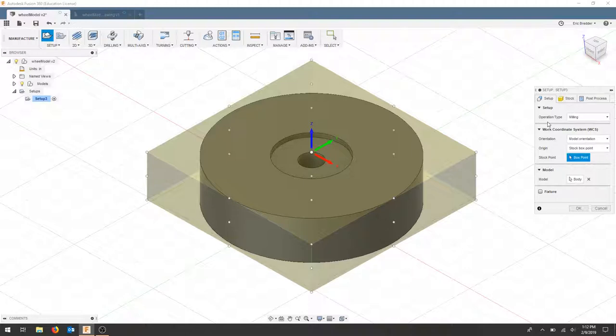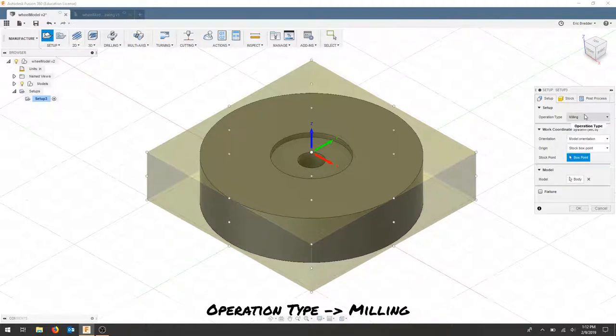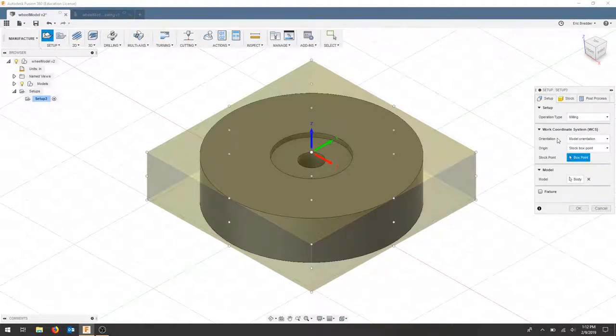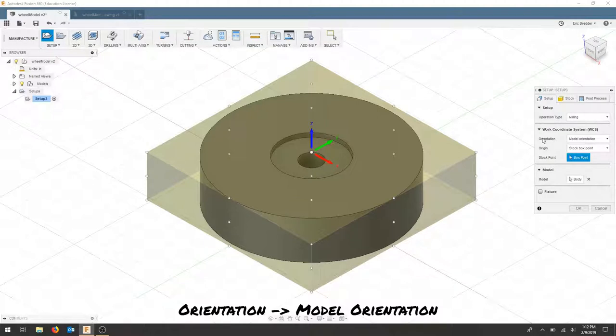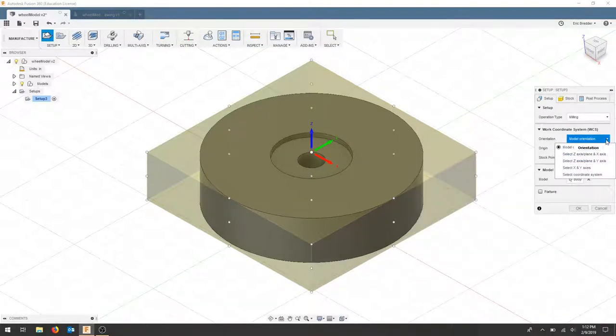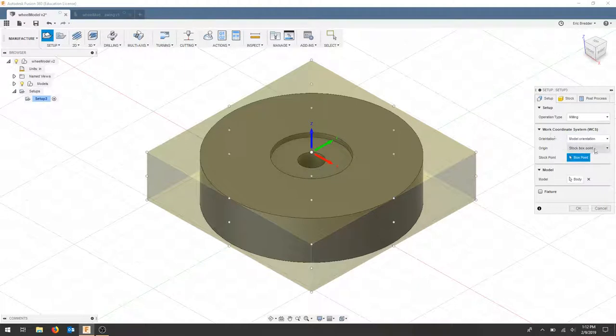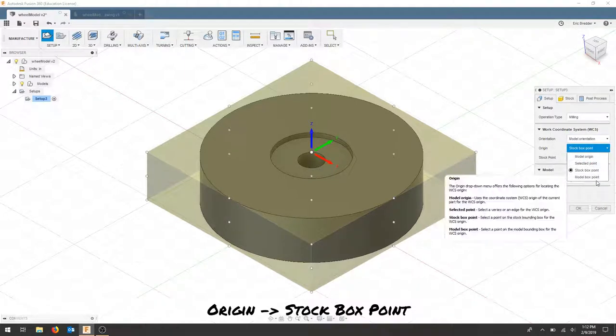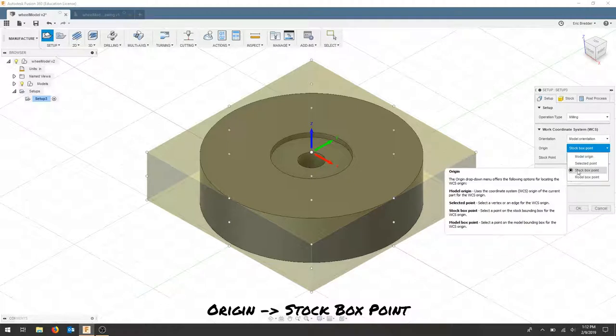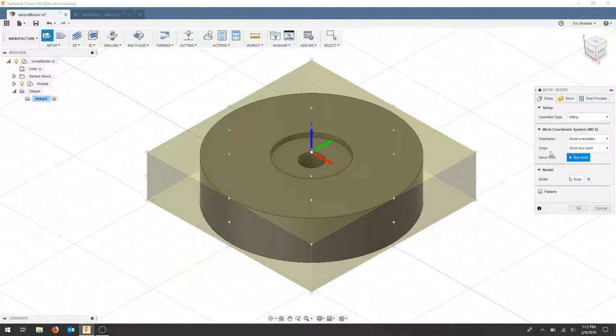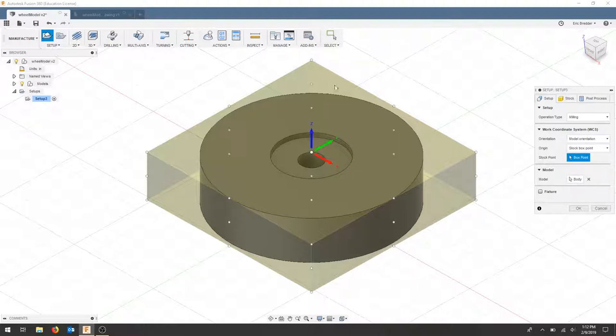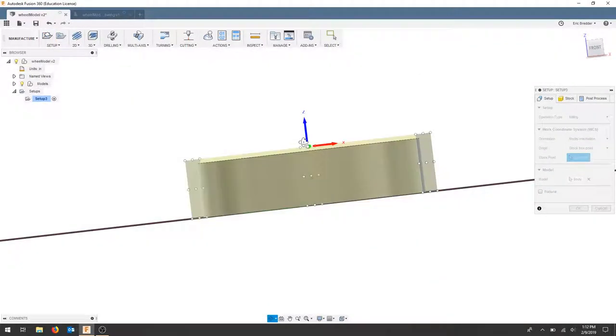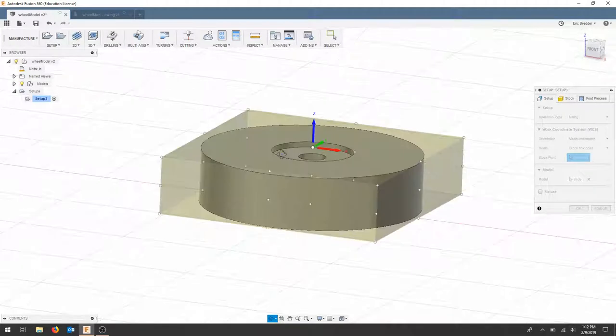For our operation type, we're going to choose milling. For our orientation, we're going to choose model orientation. For our origin, we're going to use stock box point. And for the box point, we're going to choose the center. We're cutting a circle out of a rectangular piece of stock, so we'll use the top center of the piece and you can see that sits on top of the stock.